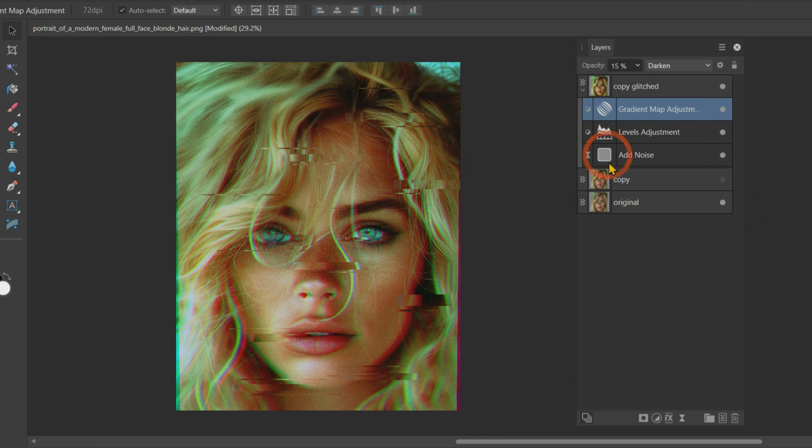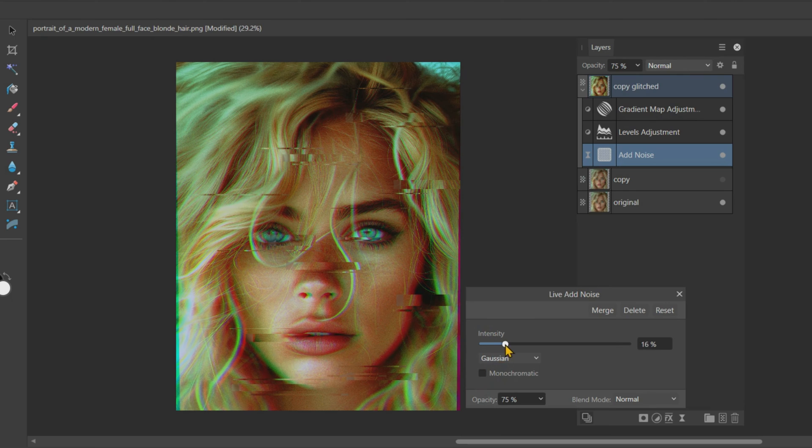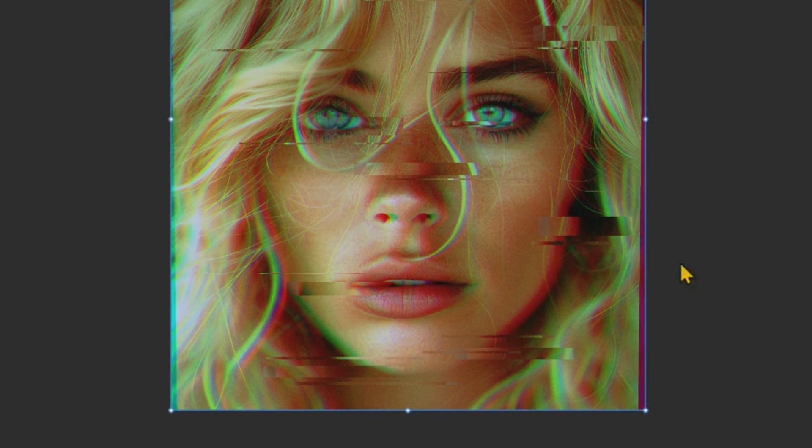I will decrease the noise intensity of the noise filter to 10%. If we zoom in on the image, you can see these red and green lines on the sides of the image.